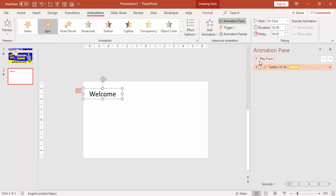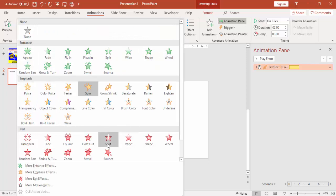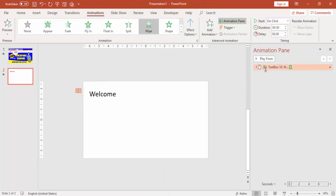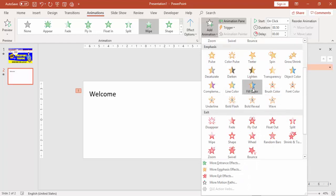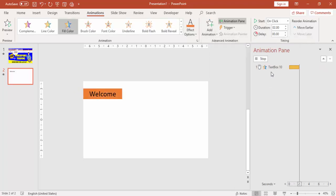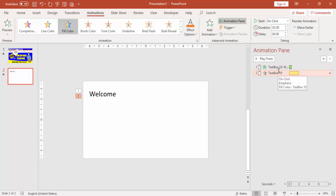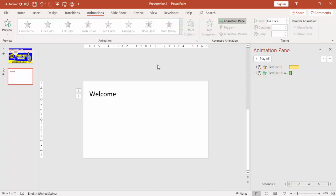If you want to preview animations without going to the Slide Show, you can click Preview or Play From here. The last option is Reorder Animations — if you have many animations and want to change the order, you can select an animation and click Move Earlier or Move Later. For example, I can move a fill color animation to come before another animation.